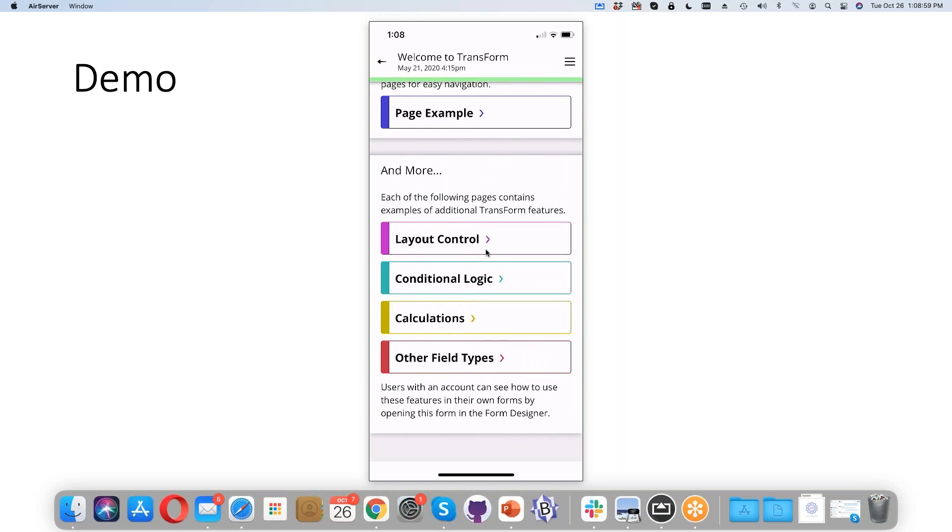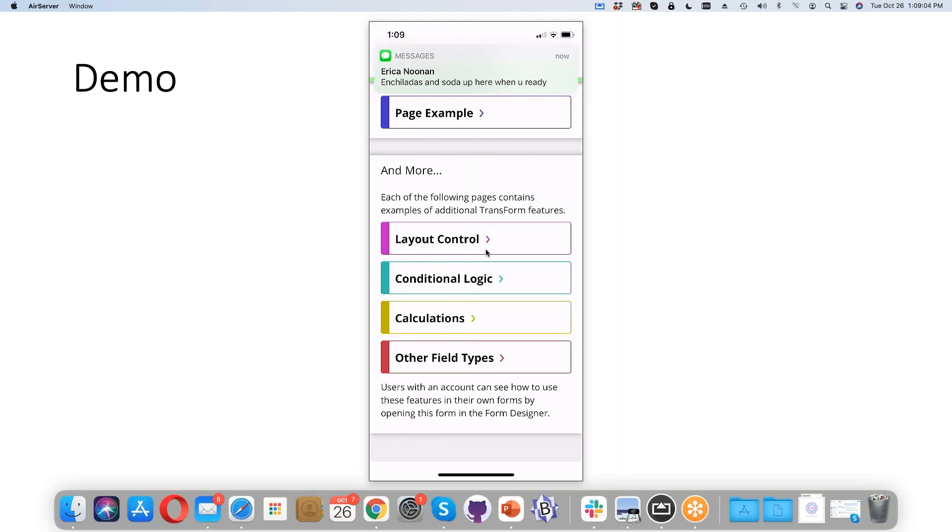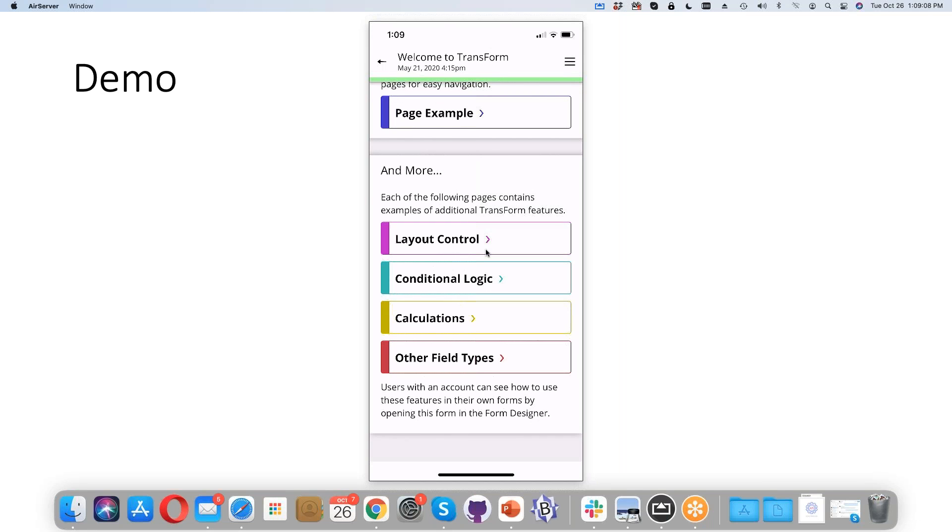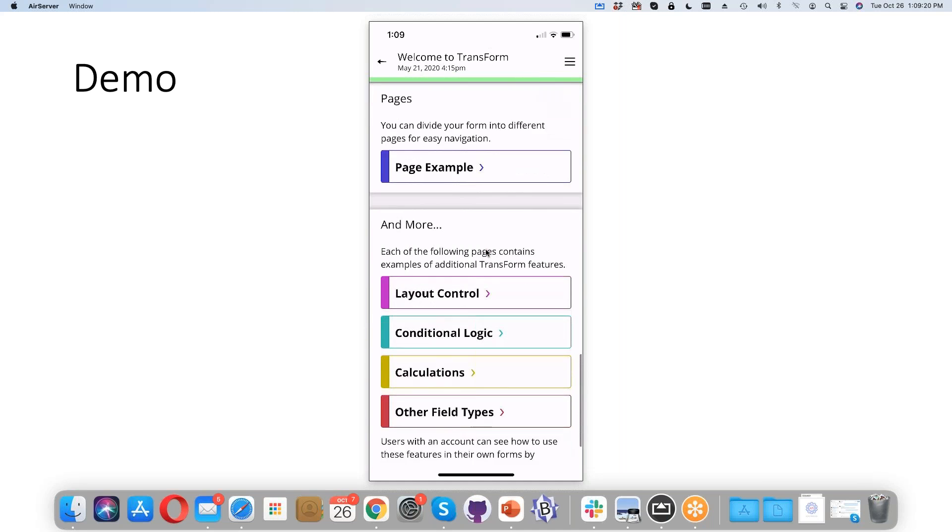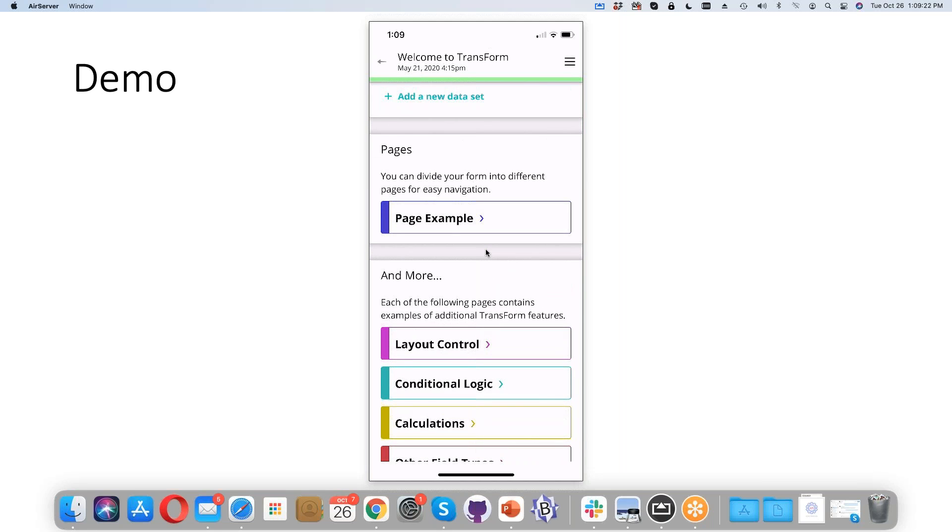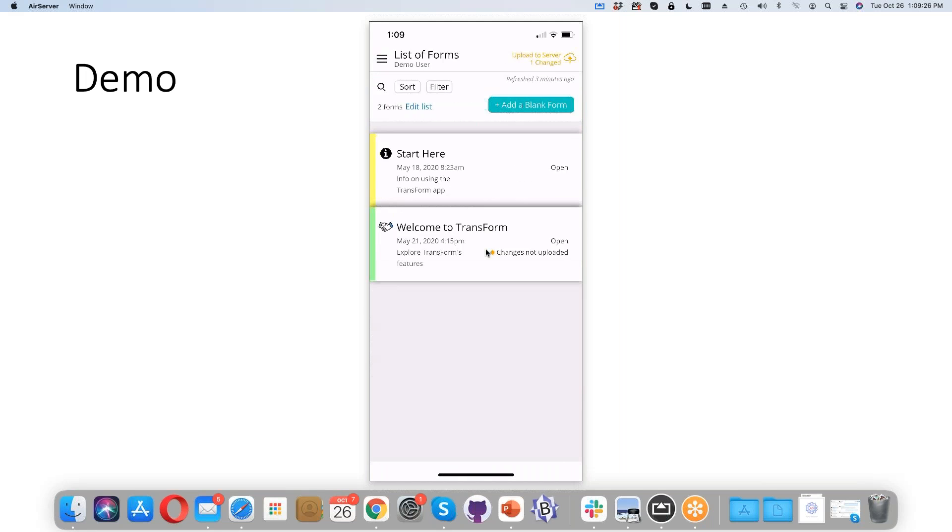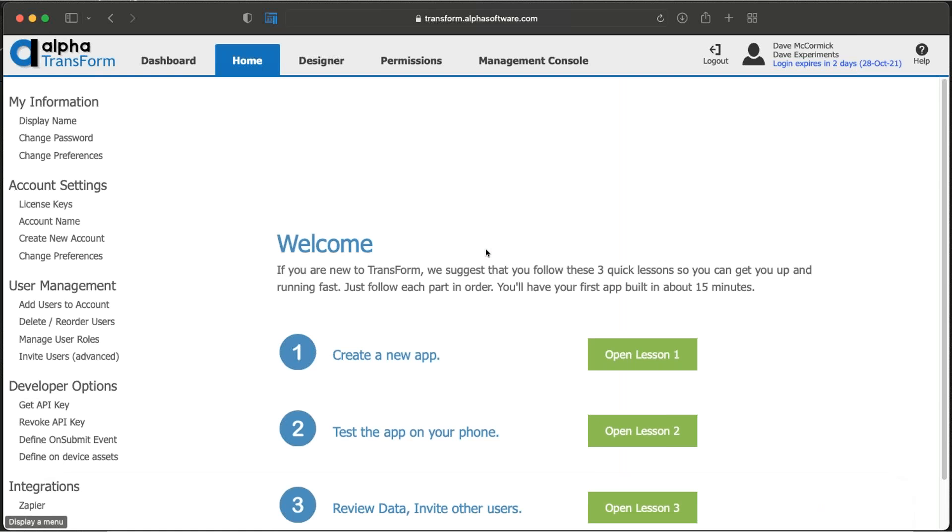You can perform calculations and conditional logic. If you answer a question one way, fields appear, and if answered another way, they don't. For example, if equipment is broken and you tap yes, a field may appear asking you to diagnose the problem or specify what parts are required.